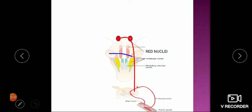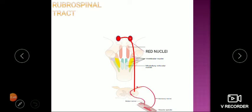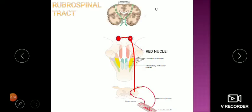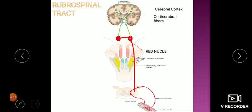Fibers arise from the red nucleus, immediately cross to the opposite side, and descend down the spinal cord. Because they arise from the red nucleus and terminate in the spinal cord, this tract is called the rubrospinal tract. It is under control of the cerebral cortex: fibers from the cerebral cortex travel to the red nucleus, supply and control it, and from there descend to the spinal cord. These fibers from cortex to red nucleus are called corticorubral fibers — arising from the cortex and ending in the red nucleus.